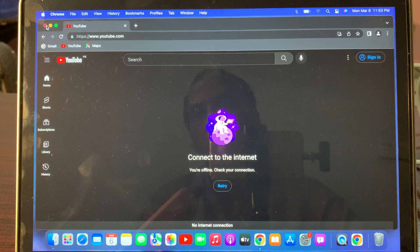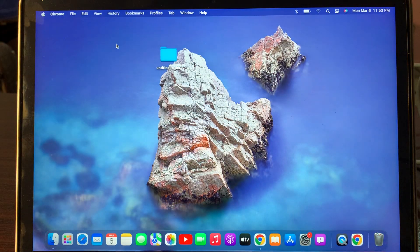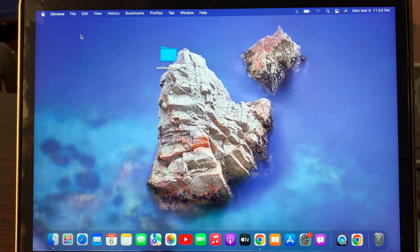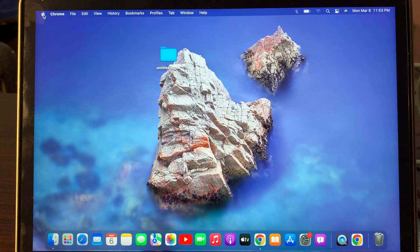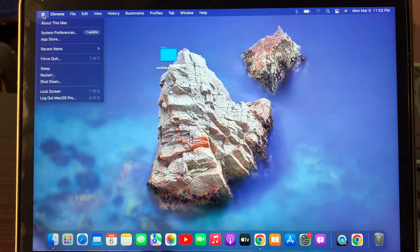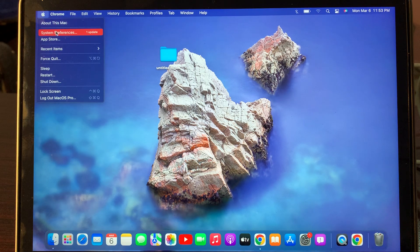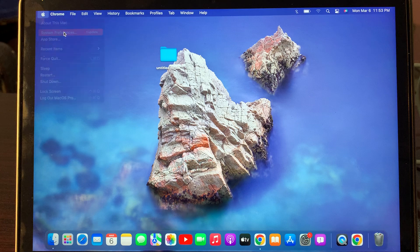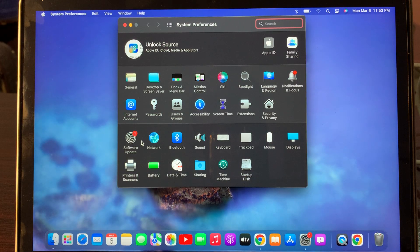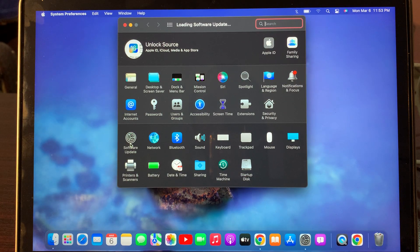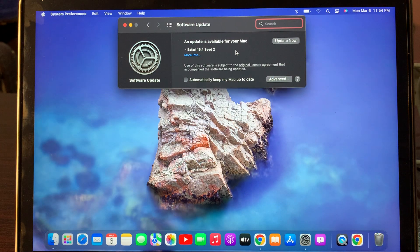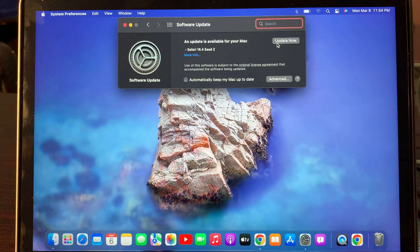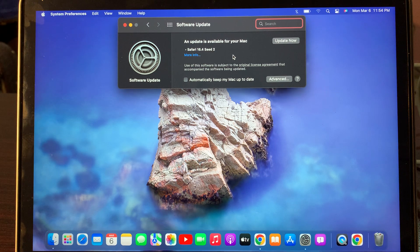Let me show you guys how you can fix this problem. First of all, go to the Apple logo on the top corner. Now tap on System Preferences. Here tap on Software Update. If your macOS is showing any update, make sure that you have updated it to the latest version that is showing here.